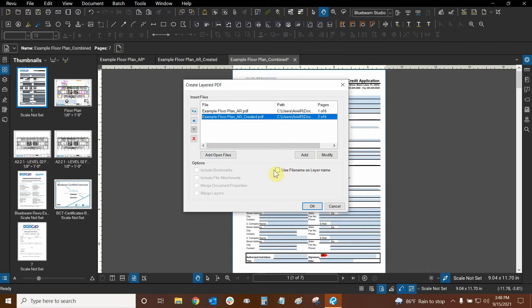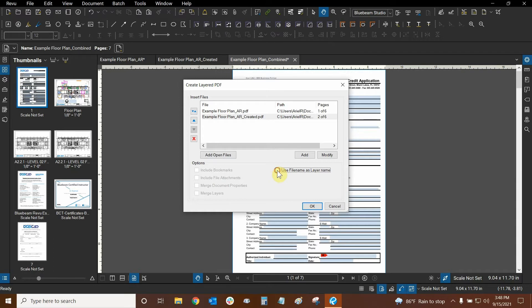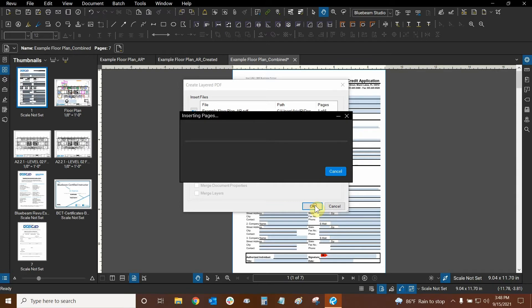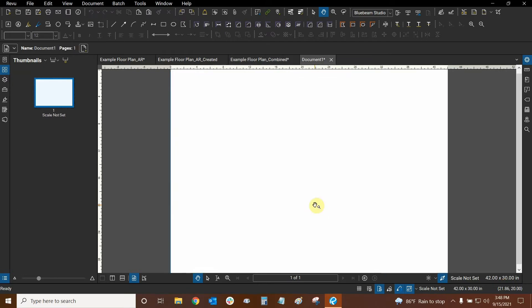If I wanted to I could use file name as layer name, but I don't need to do that. I think I'm just going to uncheck that and we don't need to use our file name for that. Let's just click OK and let's see what happens.